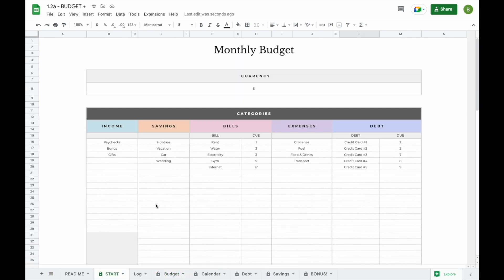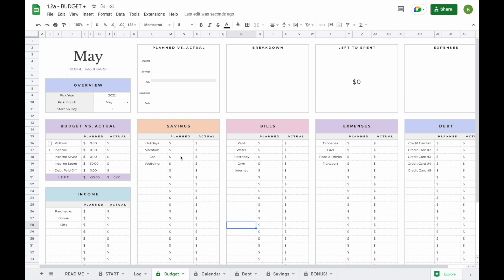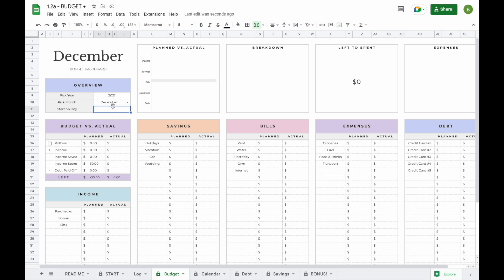Now that we've set up our start tab, let's have a better look at our budget tab — which is probably the reason you ended up buying this spreadsheet. It's designed so you can duplicate it as many times as needed to create a new budget for a new month. To set up a budget, all you need to do is select a month, a year, and on what day of the month you'd like your budget to start. For example, if you get paid on the 5th, you can change that by replacing the 1 with a 5.